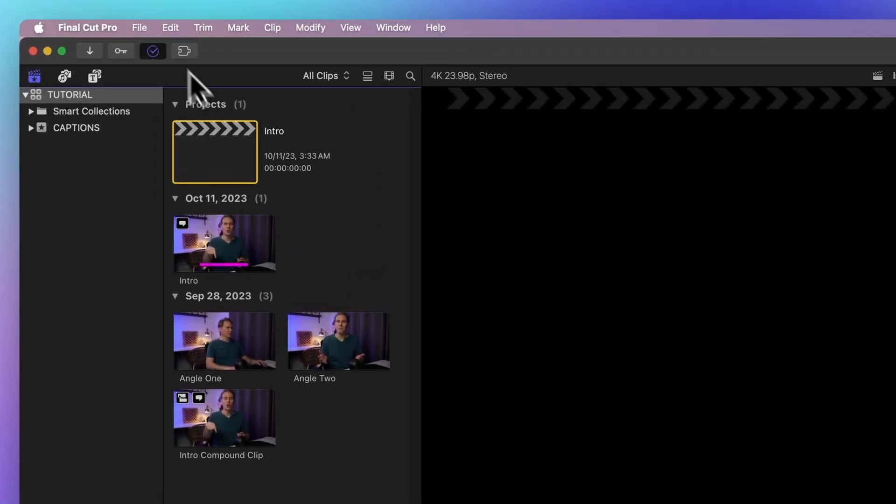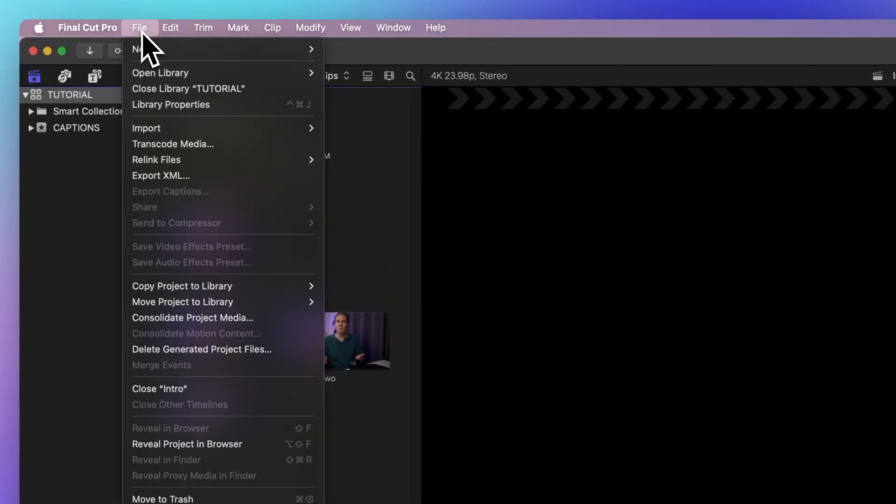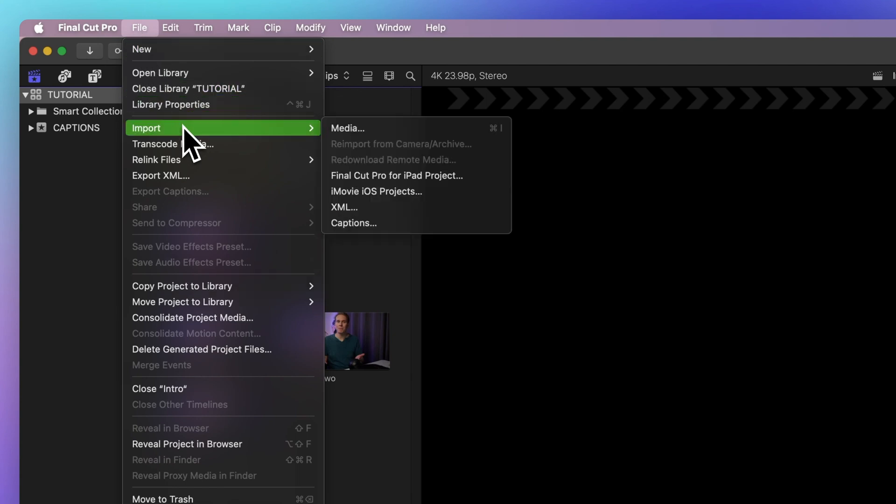head up to the menu bar. Click on File, then Import, and finally, Captions.